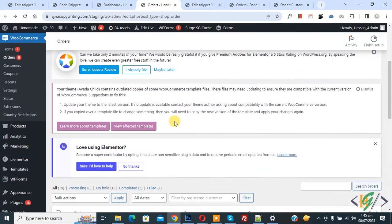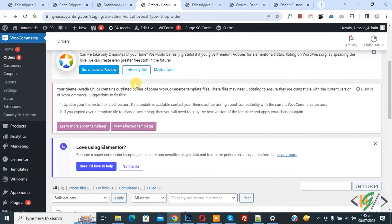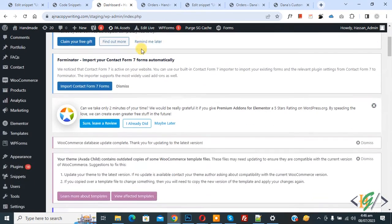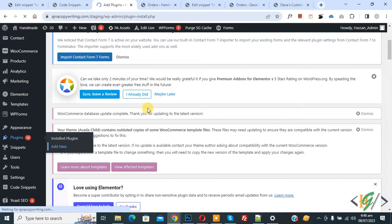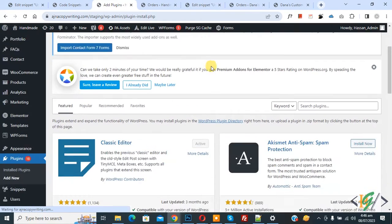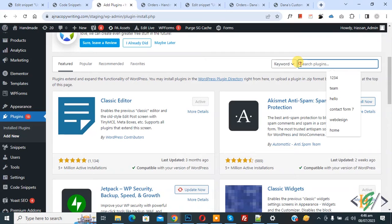So we are in order section in WooCommerce. Now go to dashboard on left where you see Plugins, so click on Add New. We are going to install a plugin to add some custom code. In search plugin, write WP Code.